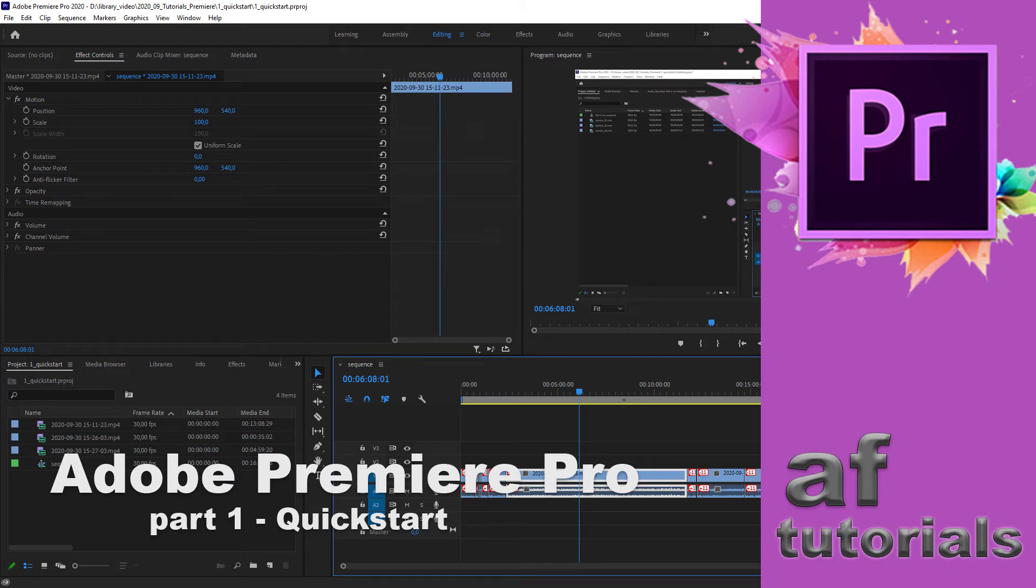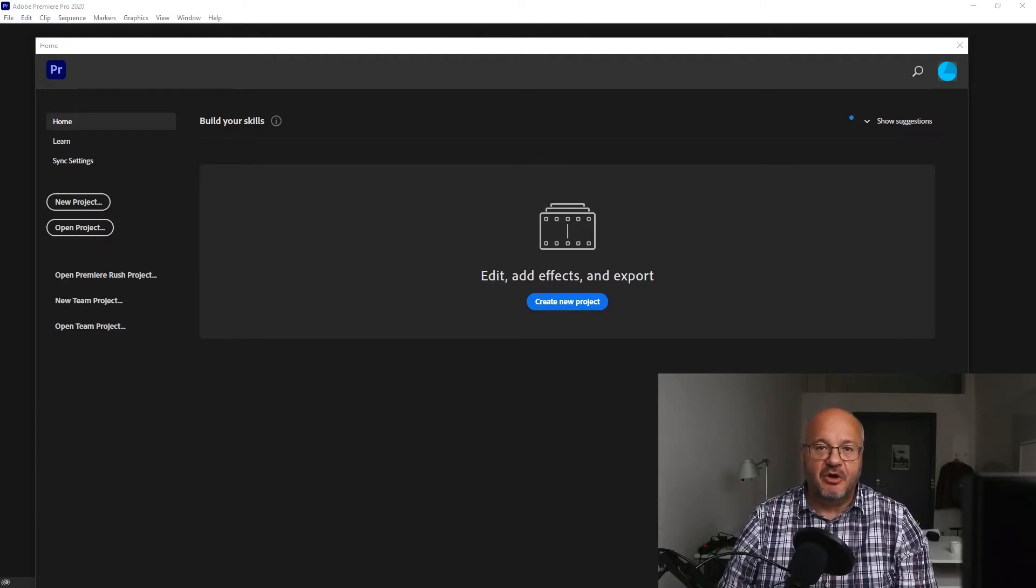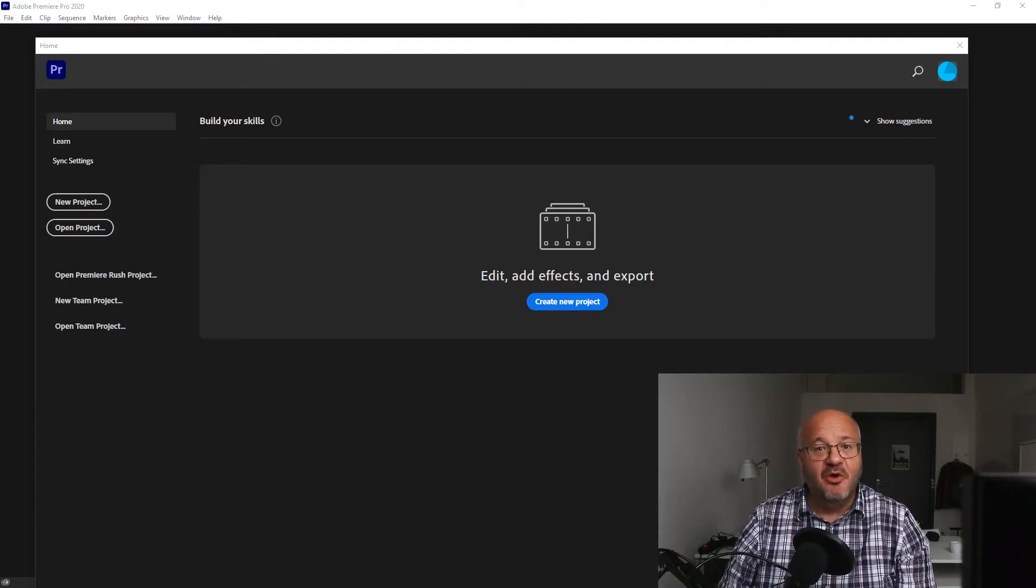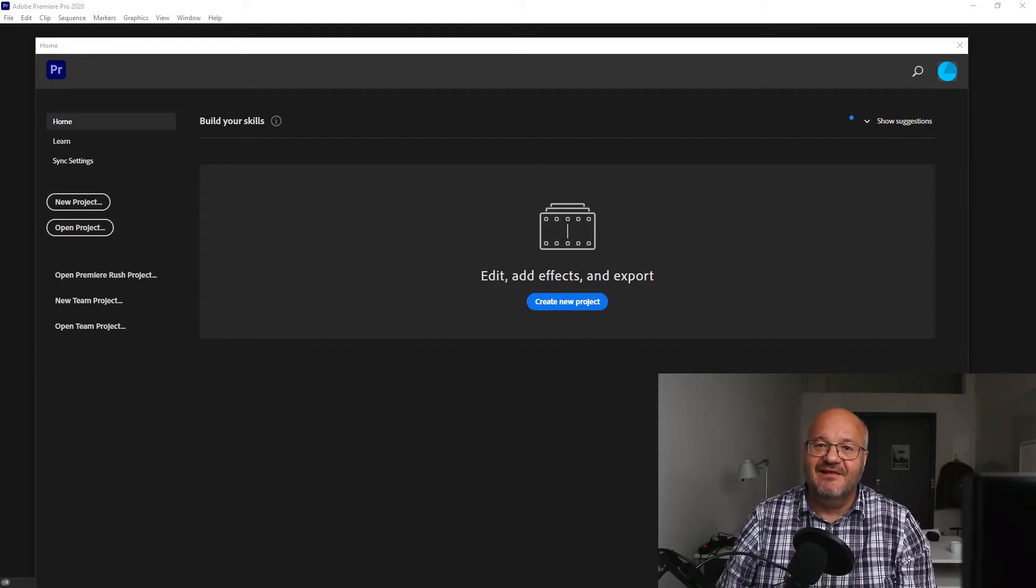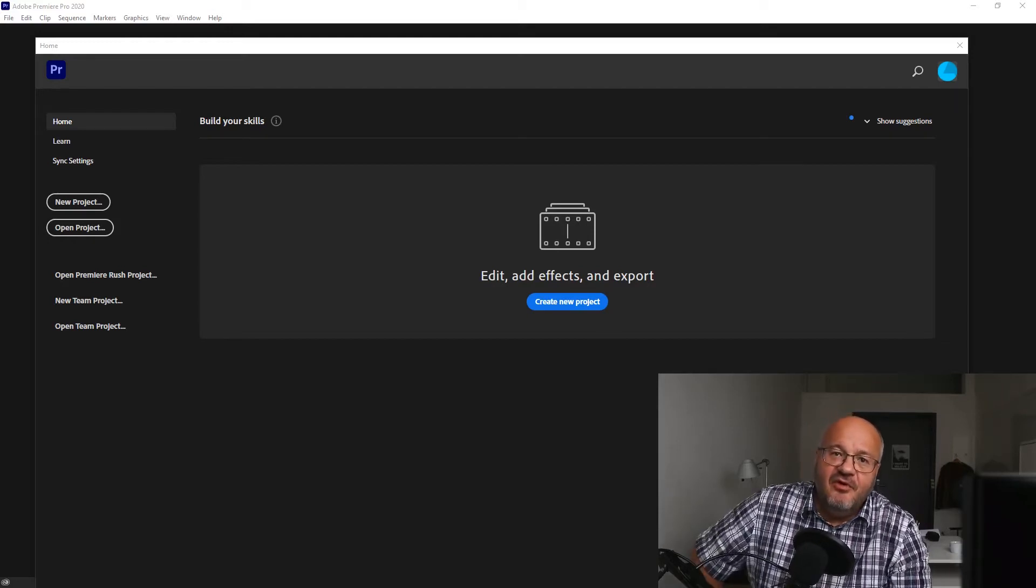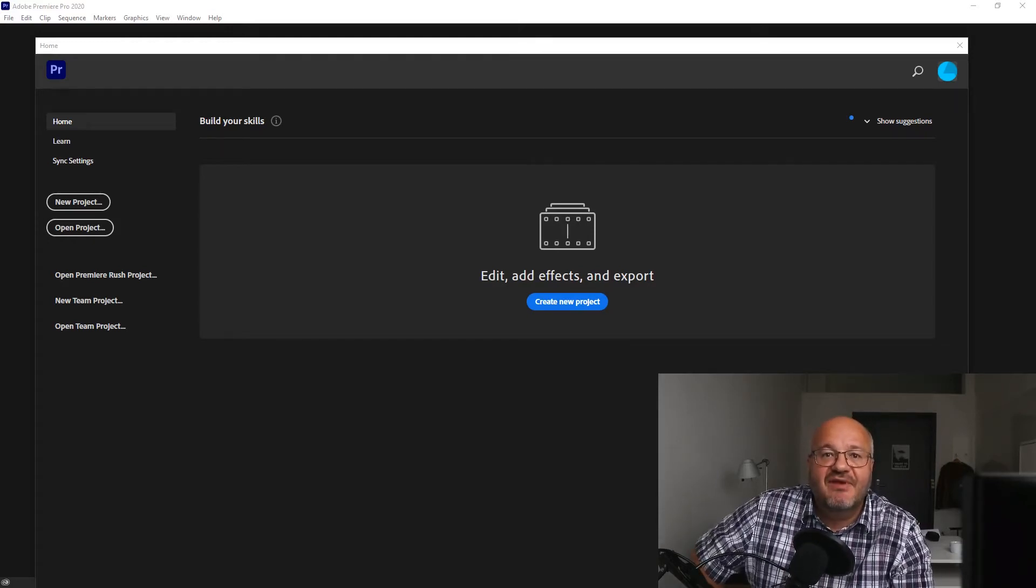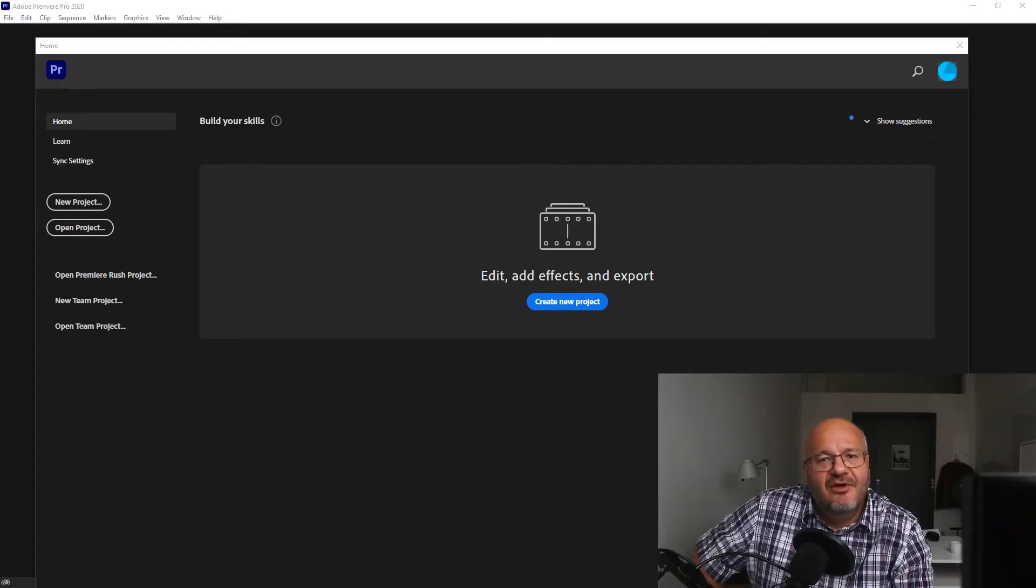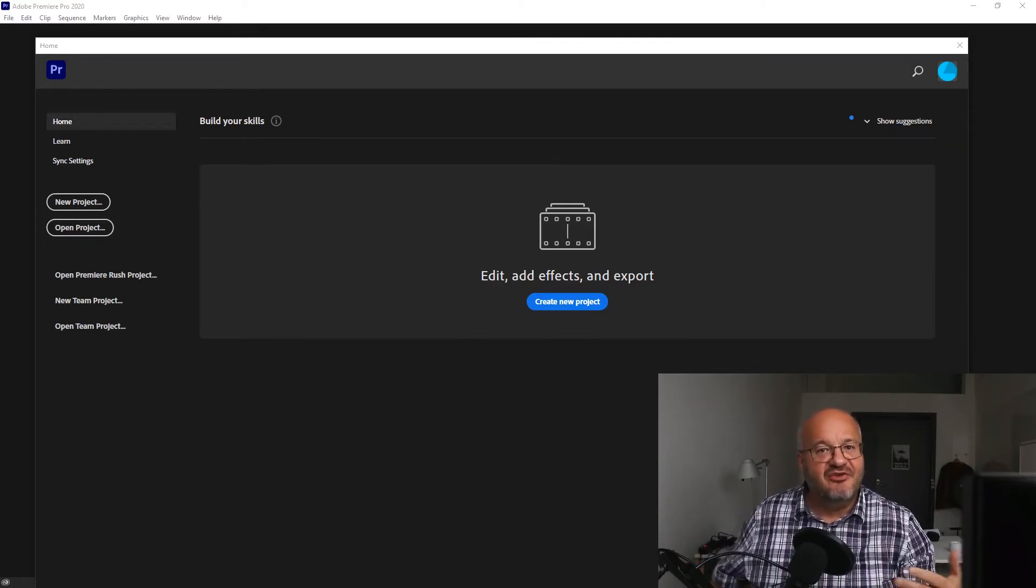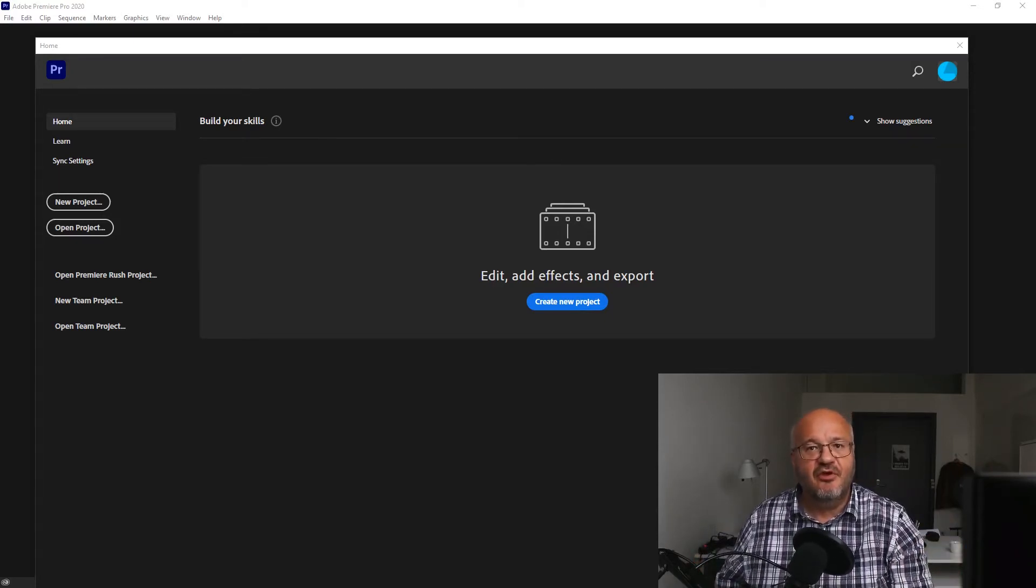Welcome to AF Tutorials for a brand new tutorial series featuring Adobe Premiere. My name is Arnold Faller and this time we're going to take a slightly different approach. Instead of recording webinars of more than half an hour, I'm trying to create a series of short videos in which we address more and more advanced concepts.